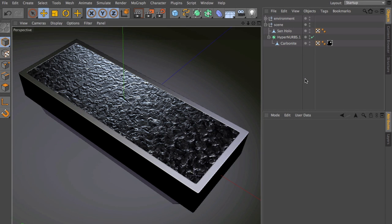Welcome to the Maxon video quick tips. Cinema 4D release 13 comes with a new and powerful collision deformer. But how do you use it?